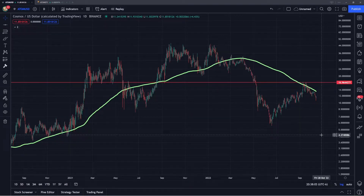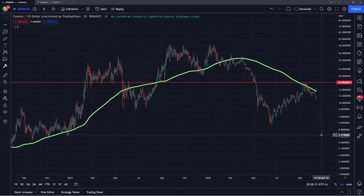Hey guys, welcome back to the channel. Today, I'm going to be providing a long-term market analysis update for Cosmos. I'll be talking about some very key levels of support and resistance, some moving averages we discussed in the last Atom video. I'm going to be looking at the Atom Bitcoin ratio and providing my general thoughts and outlook into, say, the next few months.